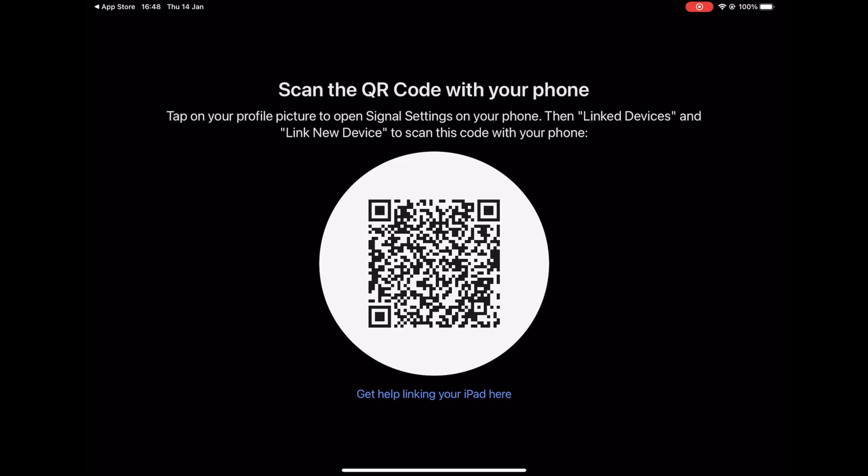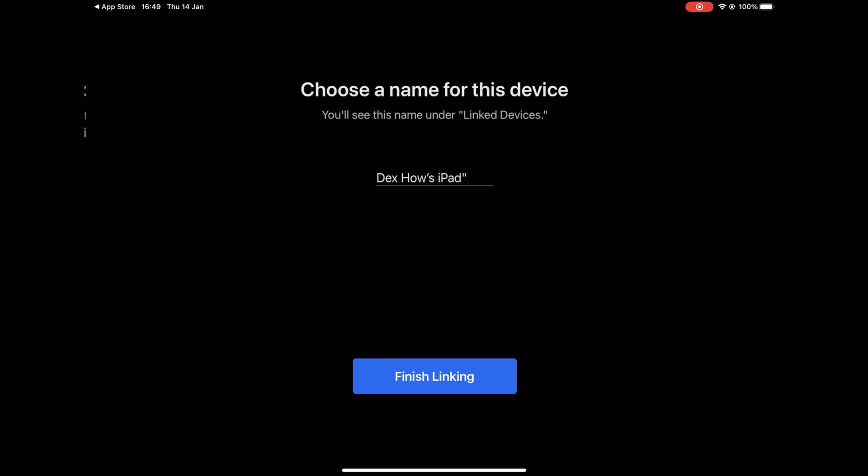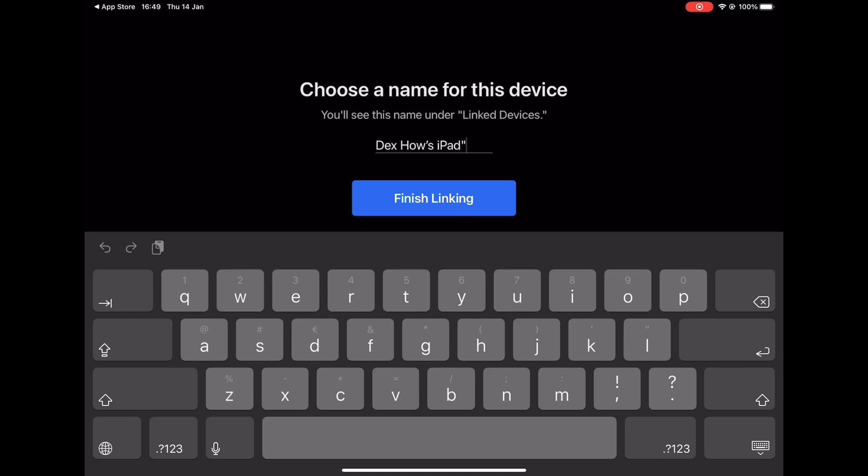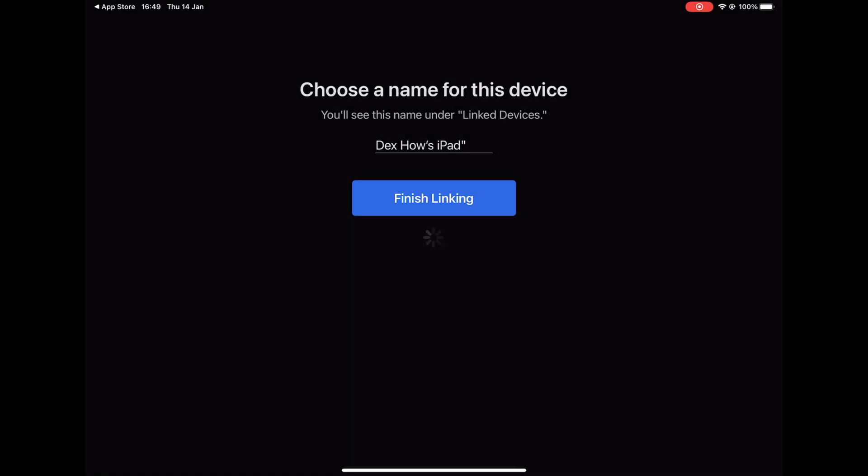Scan the QR code from your iPad with your phone. After you correctly scanned the device, you will get to this page. Name your device and tap Finish Linking.